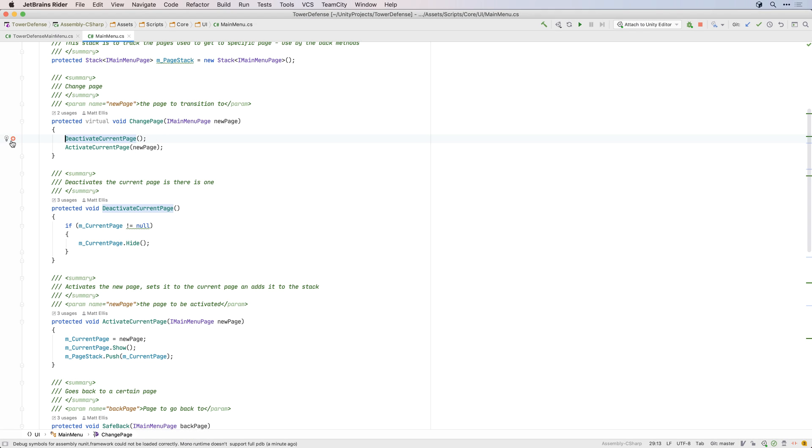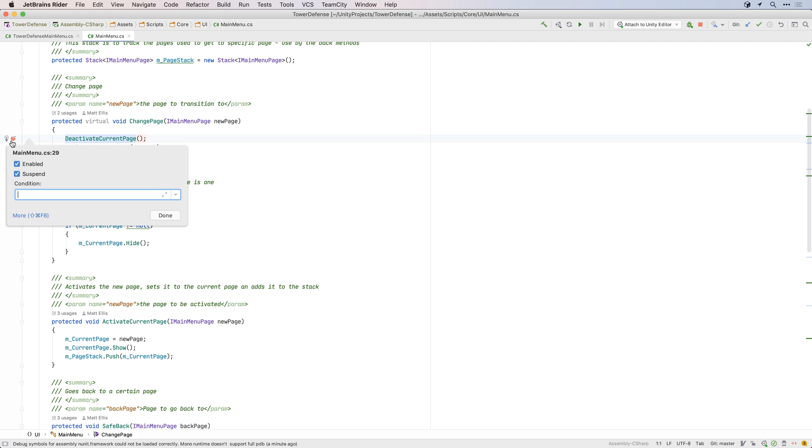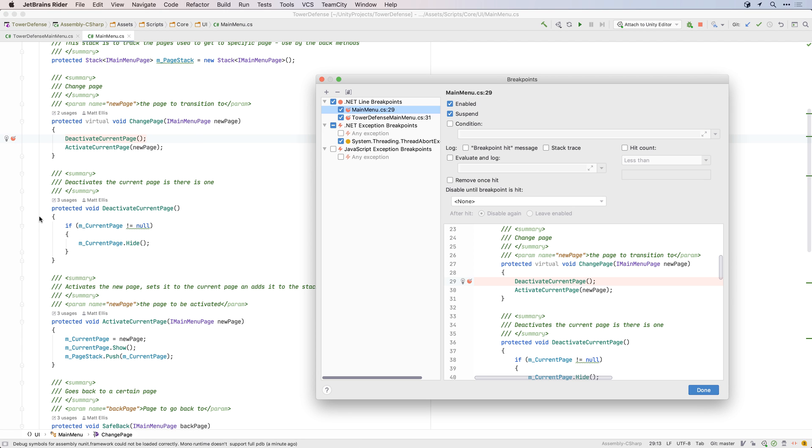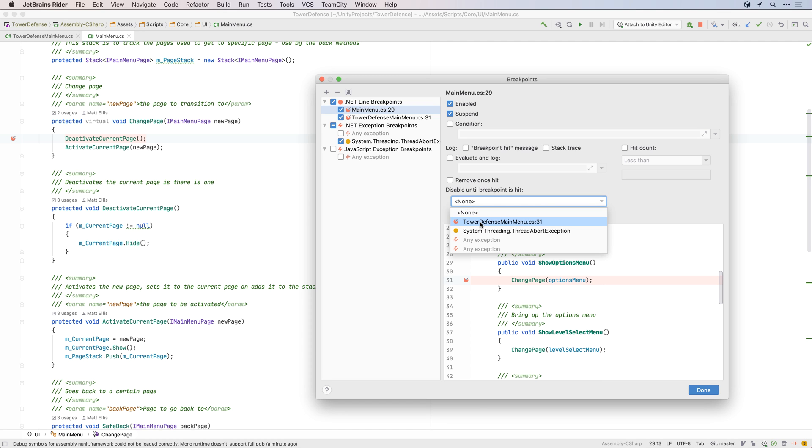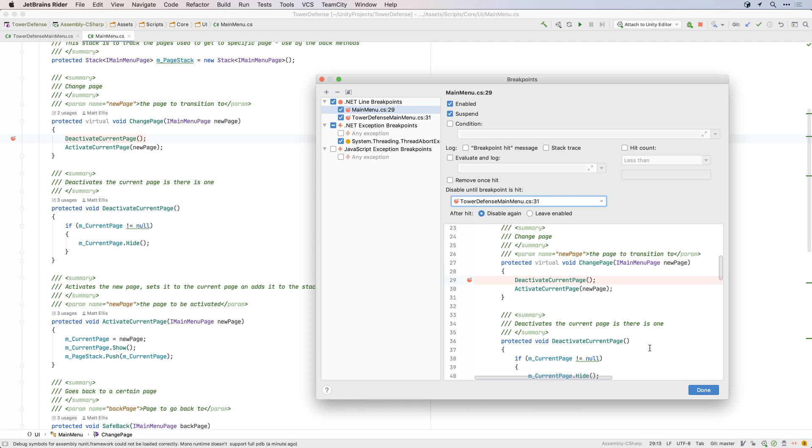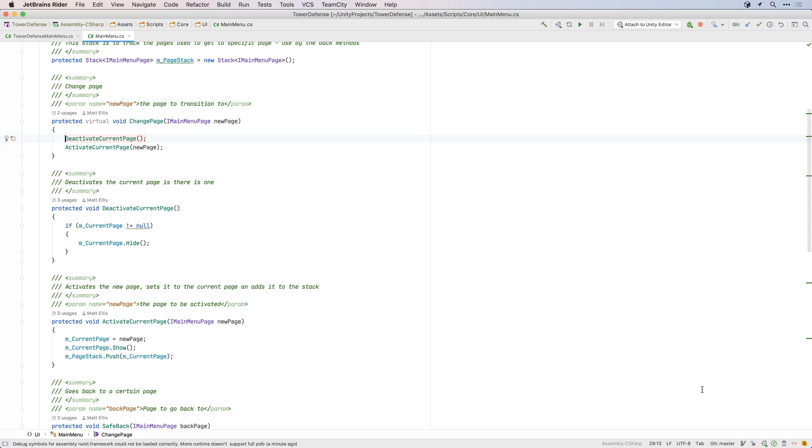Breakpoints are easily added by clicking the text gutter, and you can right-click to show advanced options such as logging, conditions and hit counts, and even dependent breakpoints, which means a breakpoint is inactive until another breakpoint is hit first, which is a great tool to handle complex debugging.